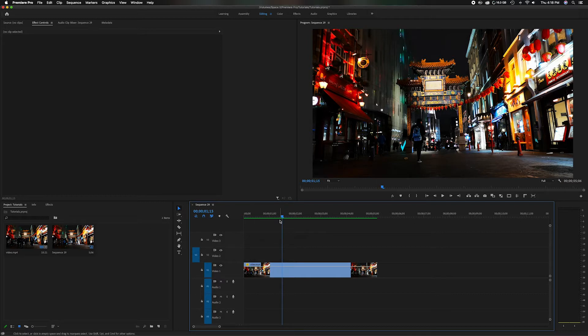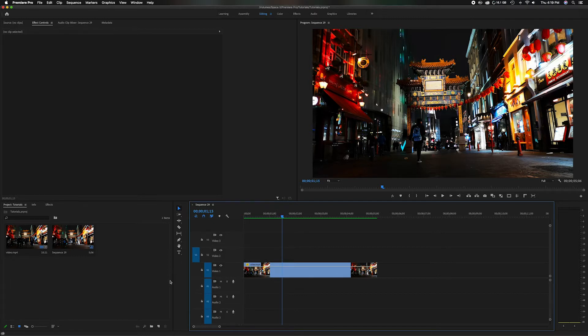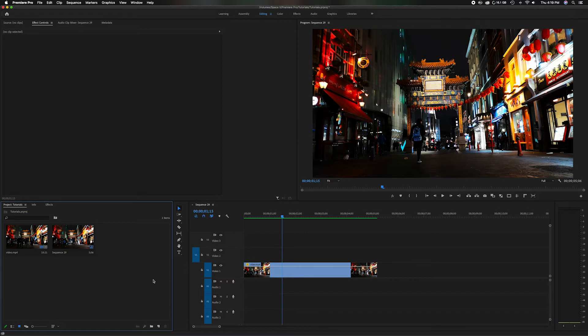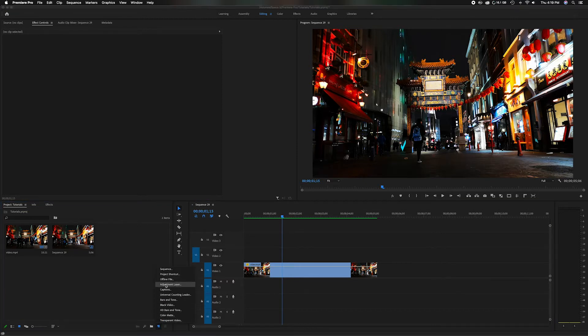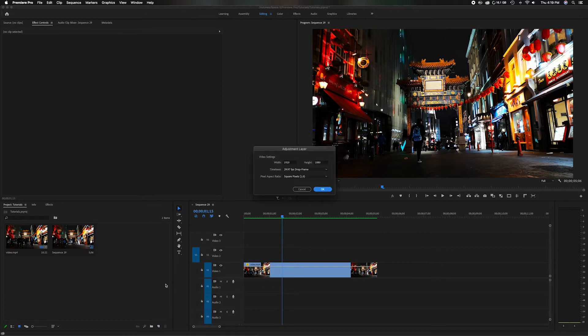First things first, we need to create another layer because I'm going to add something and I'm going to use blending modes to blend it in, so I don't want to apply the effect directly to the clip. I'm going to head down here into the project panel and go to the new item button. I'm going to click it and go to adjustment layers.